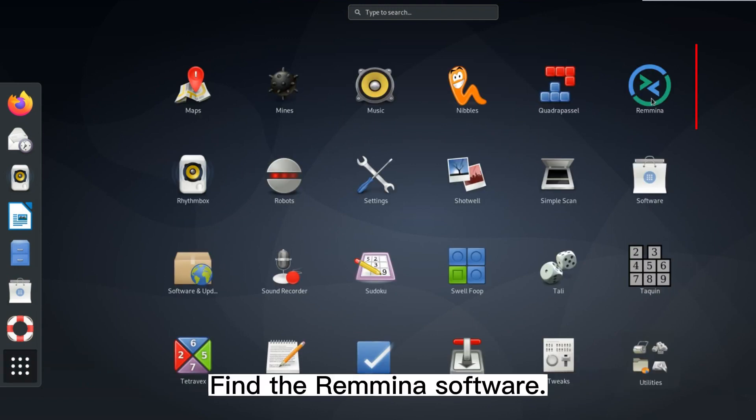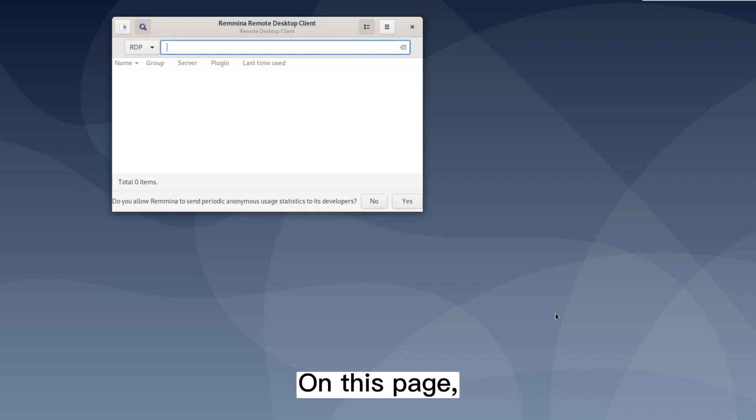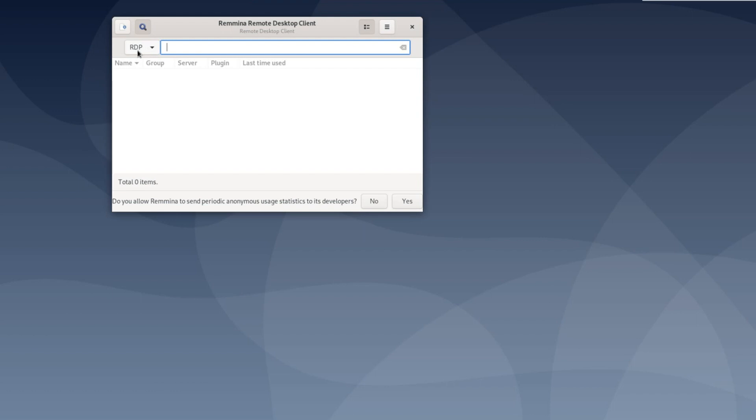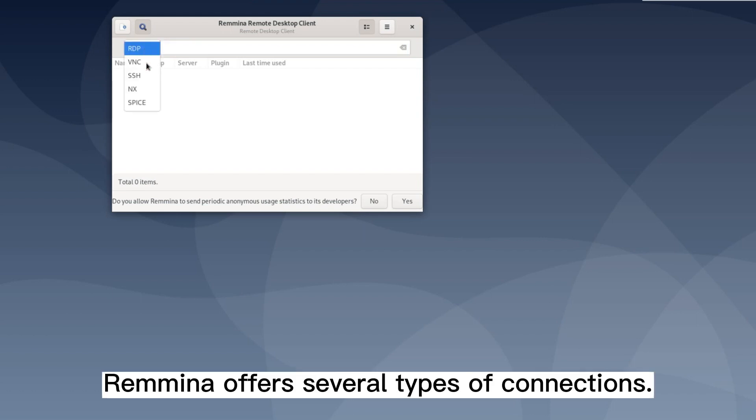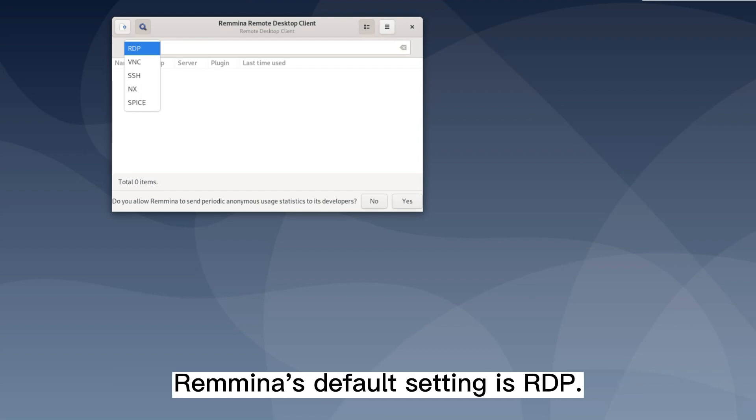Find the Remina software. Launch Remina by clicking on the icon. On this page, you can change the connection type. Remina offers several types of connections. As you can see in the top left corner, Remina's default setting is RDP.